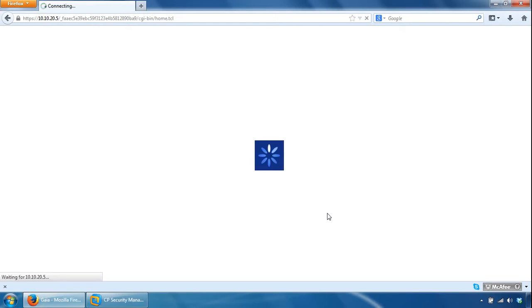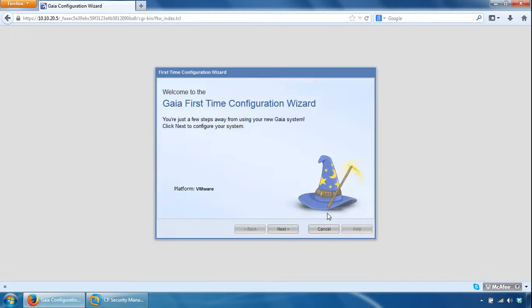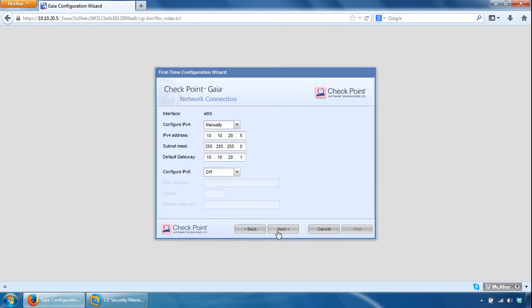Now what we need to do is follow the first time wizard, so click next here. Change the IP settings here, we can just click next, it's already filled out for us, the ones that we want.